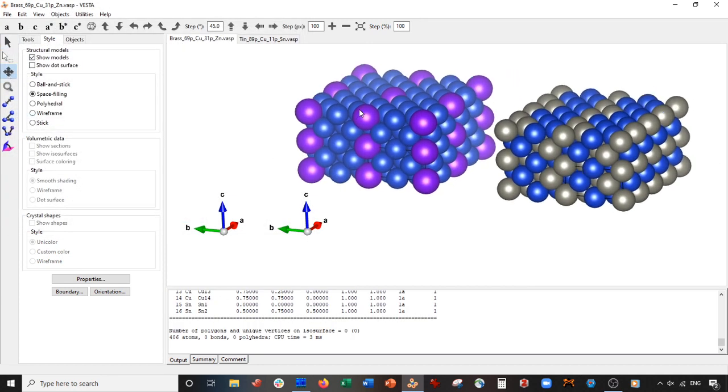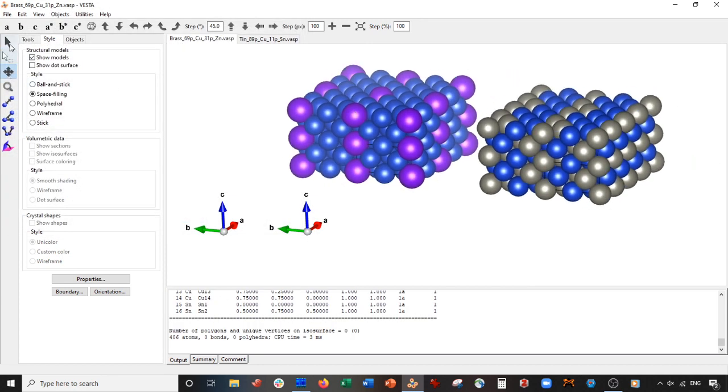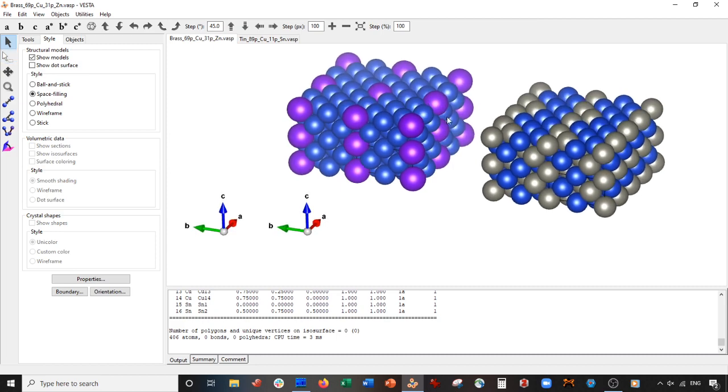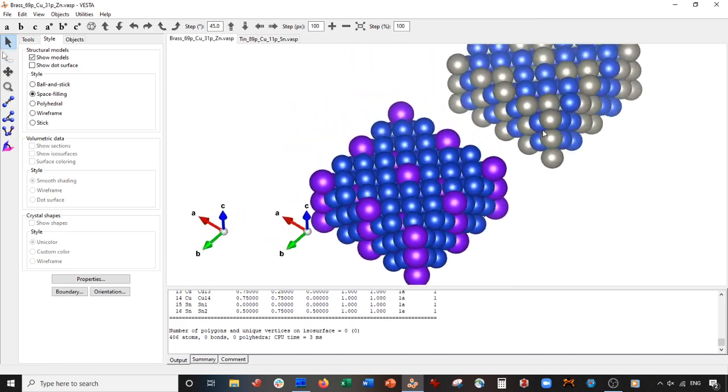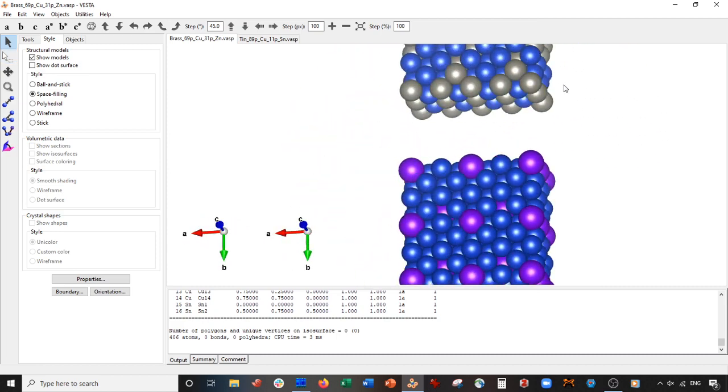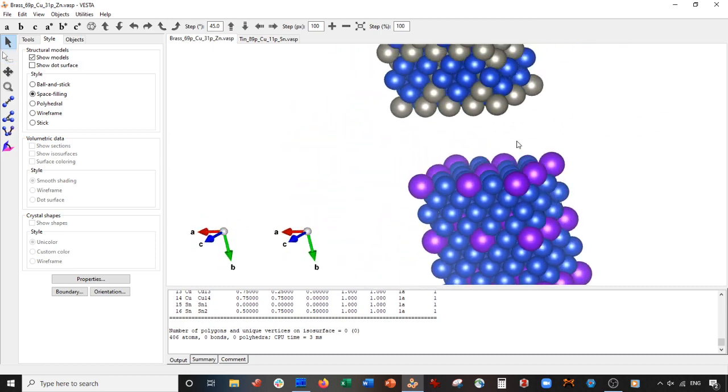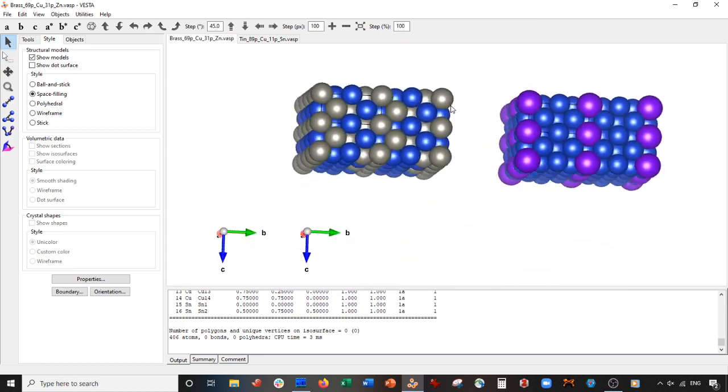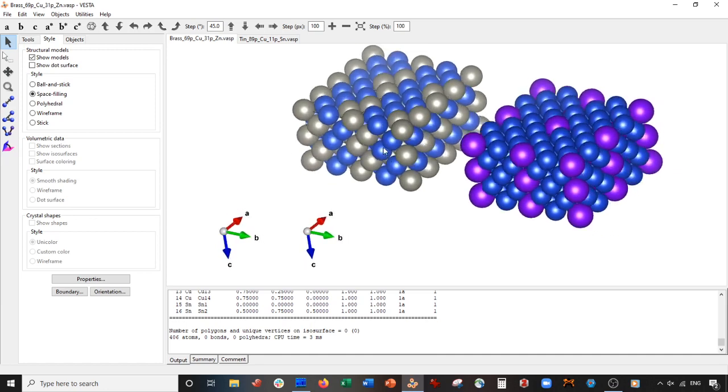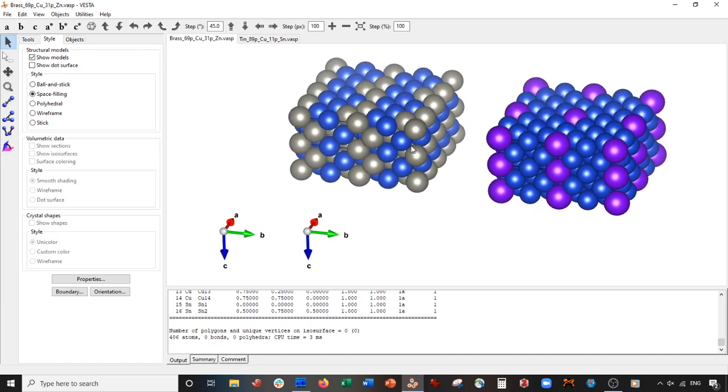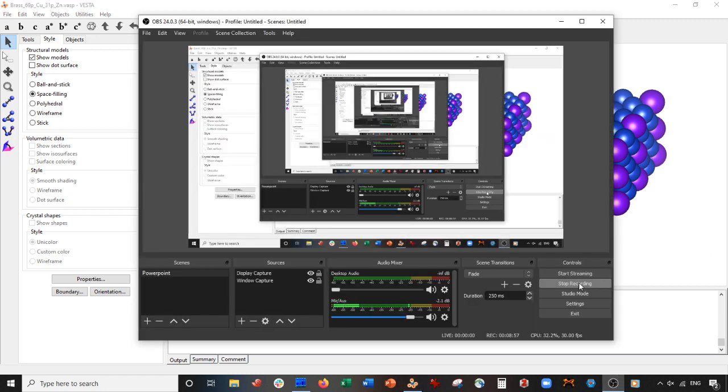So there we go. In this video, we've made two alloys. We've made a tin and brass alloy. And that's basically it. So if you have any comments or questions, let me know. Yeah, so thanks for watching. Bye.